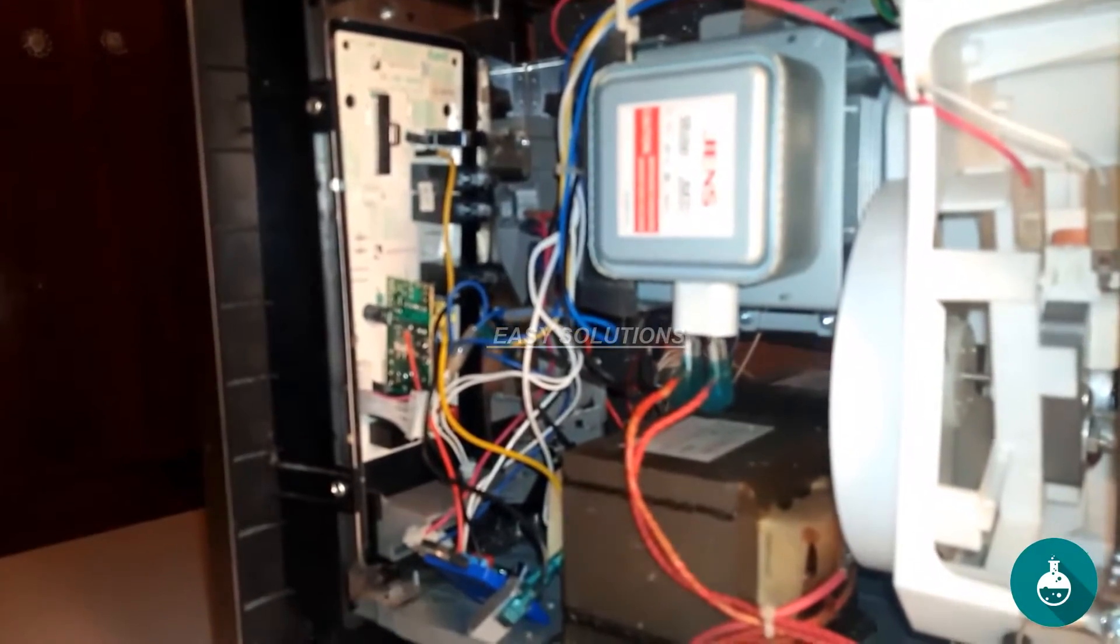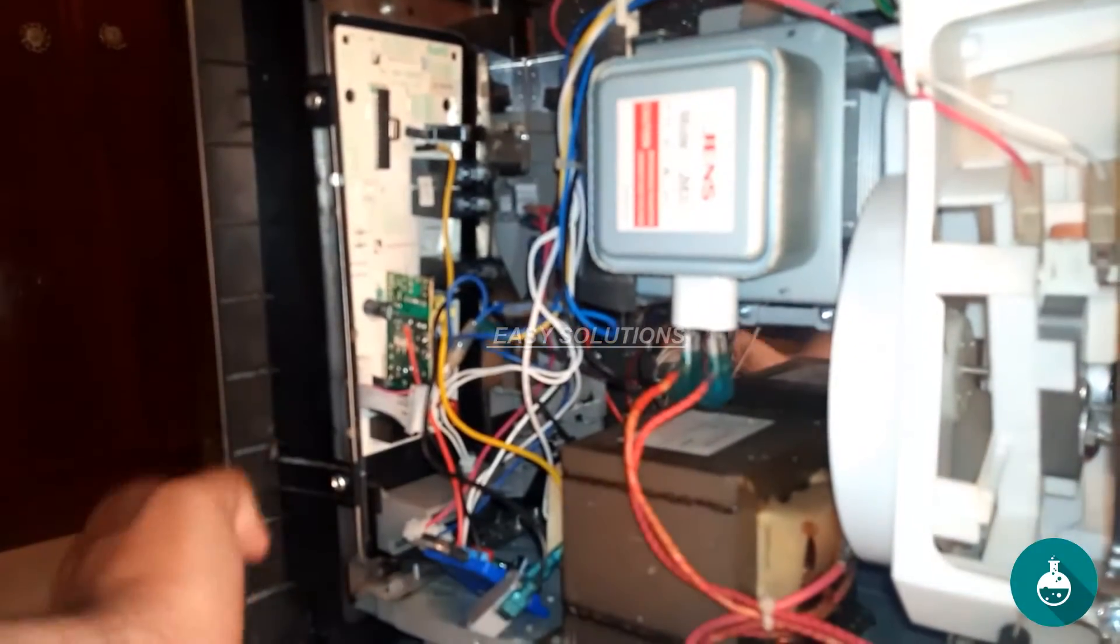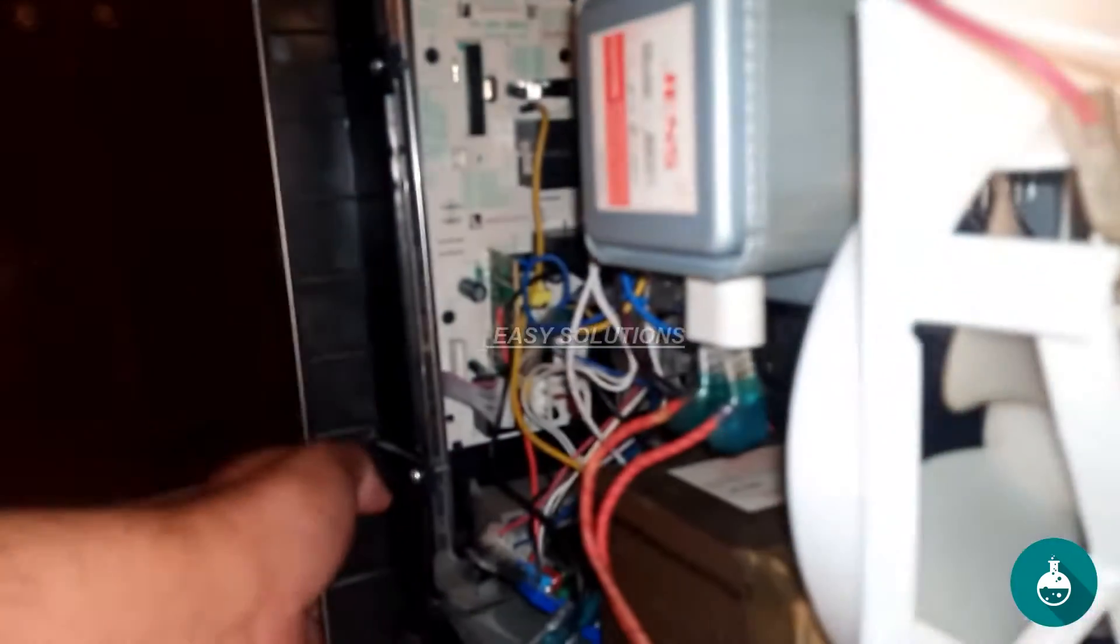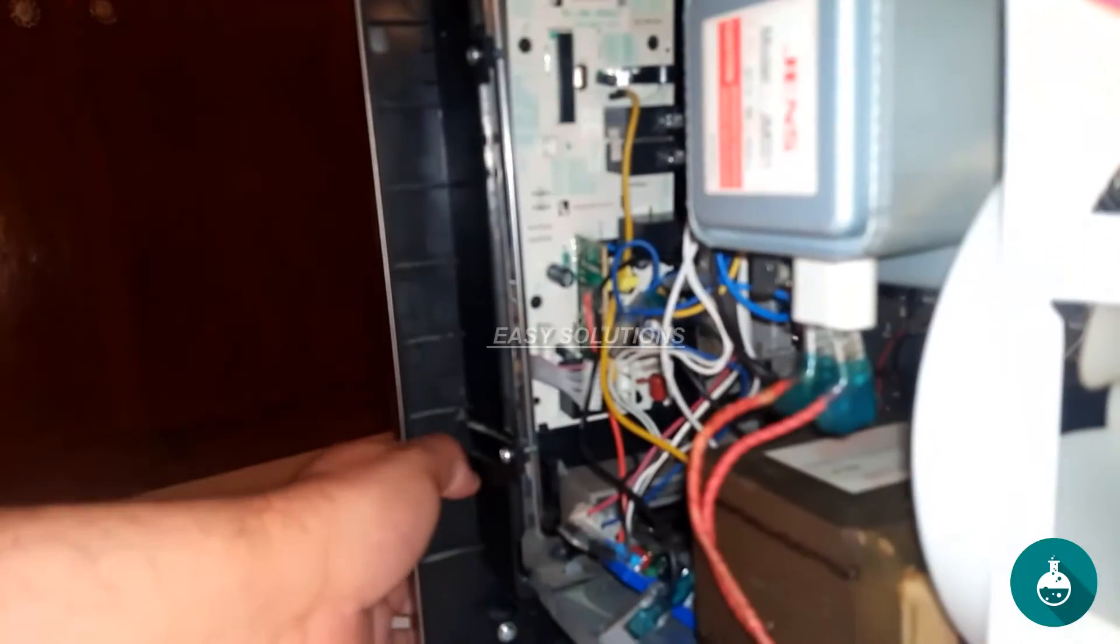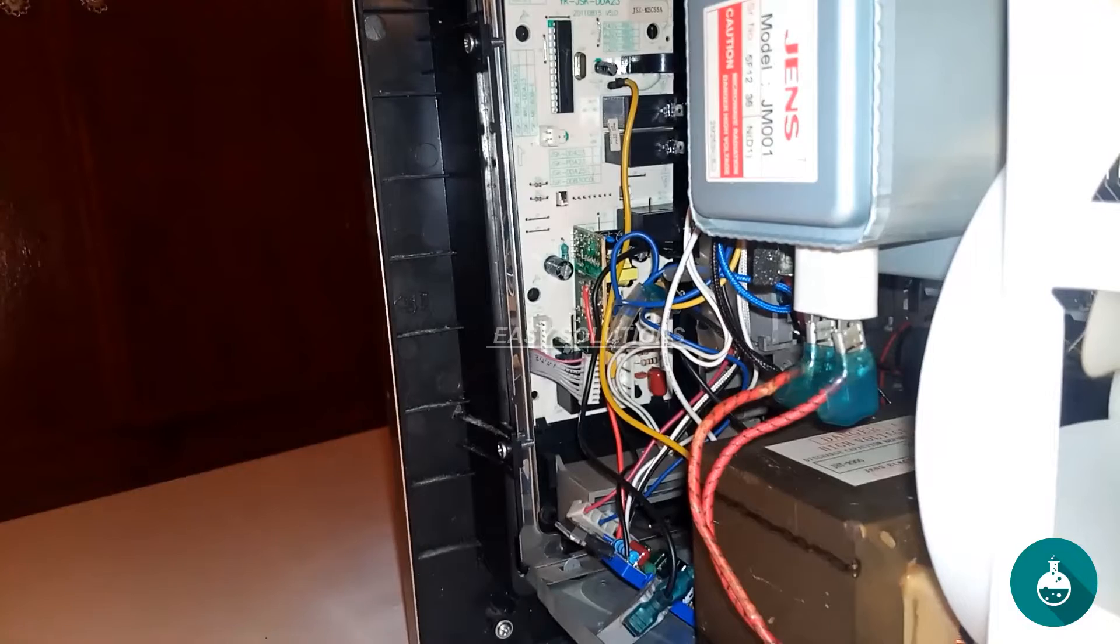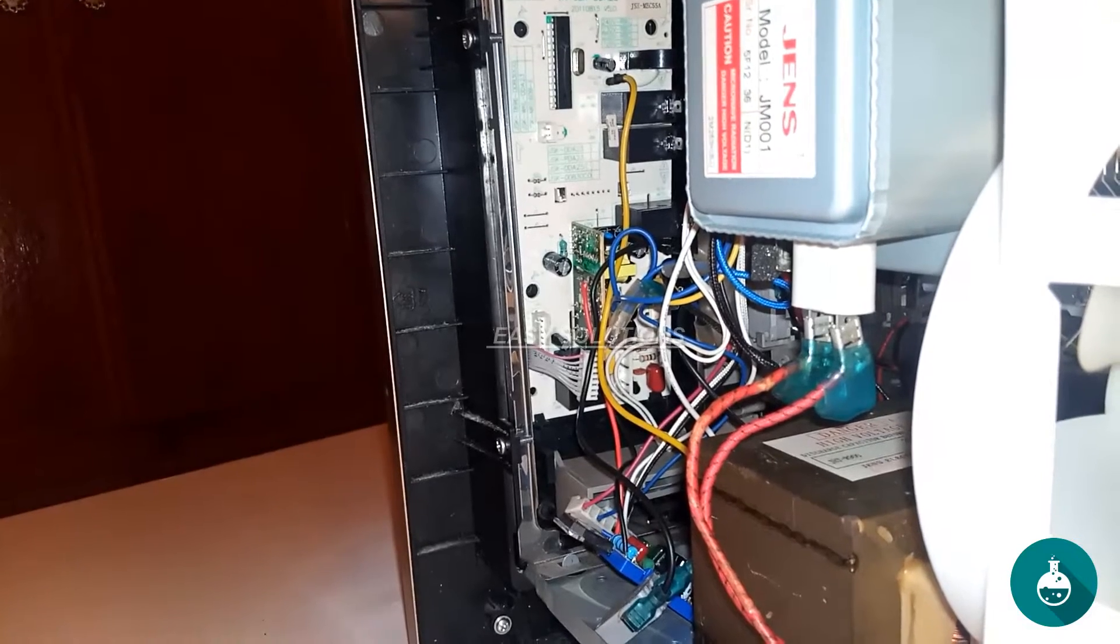Now it's time to install the new supply. Carefully position it in place and secure it with the screws you removed earlier. Be sure not to over-tighten.